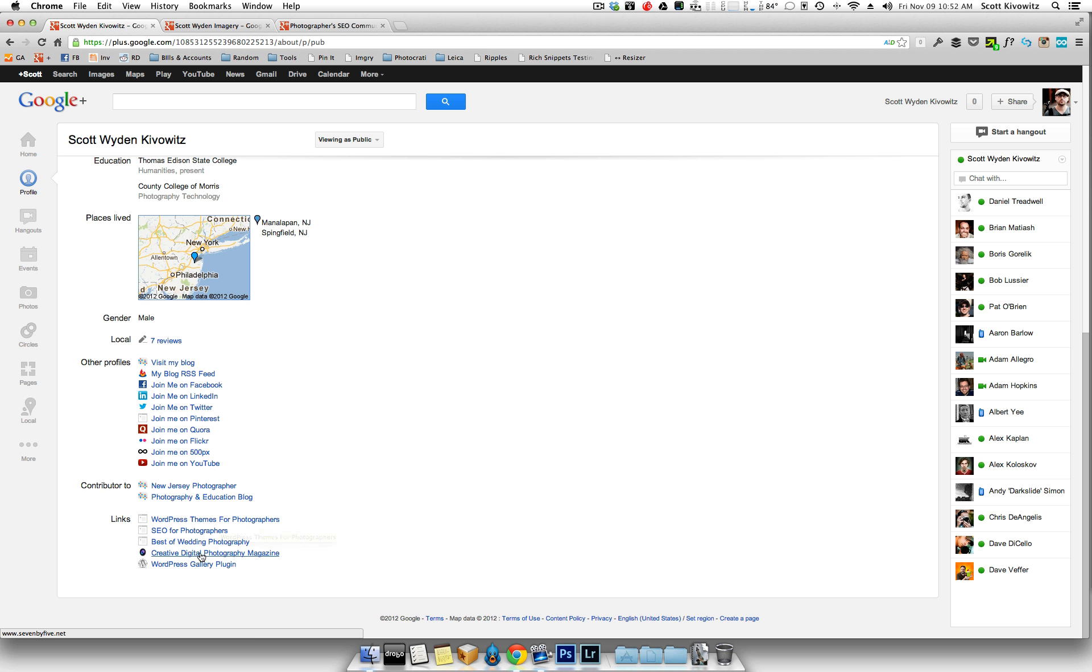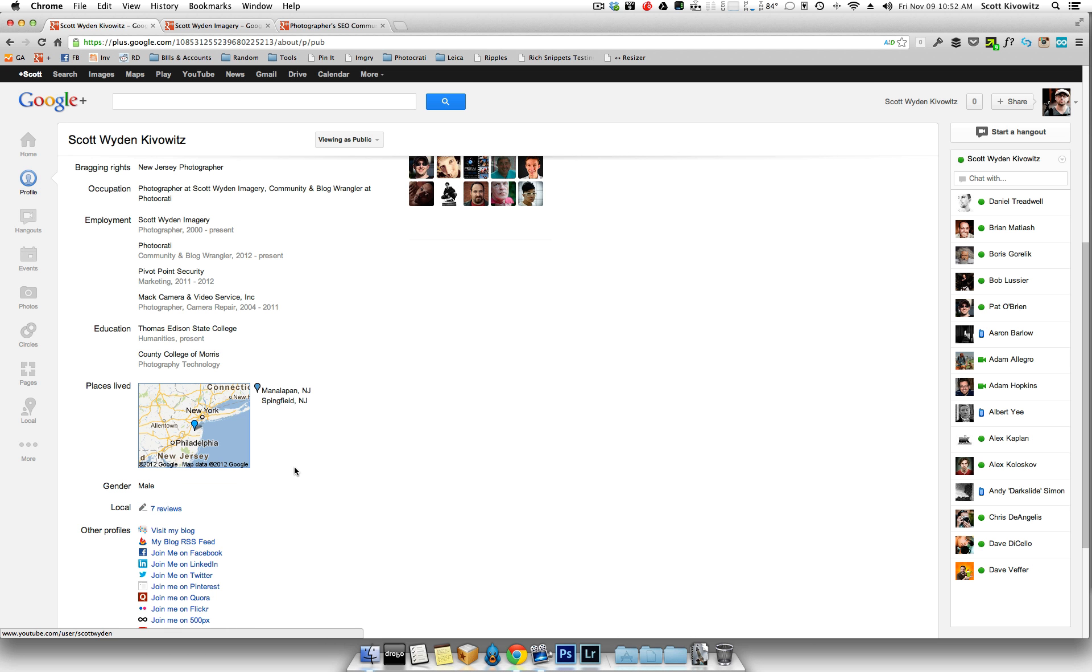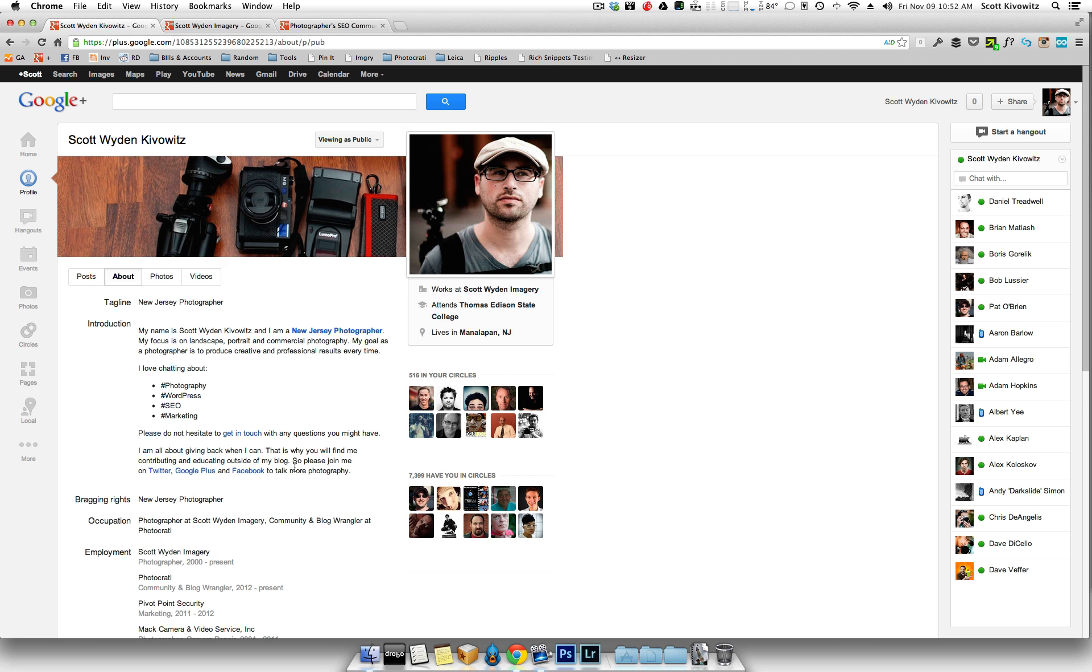And then, of course, the last ones are links. So here, if you've got additional websites that you want to link to with anchor text, you can do that here. Definitely worth adding them in. I don't think Google limits to how many links you can put in here. So take advantage of it while you can.